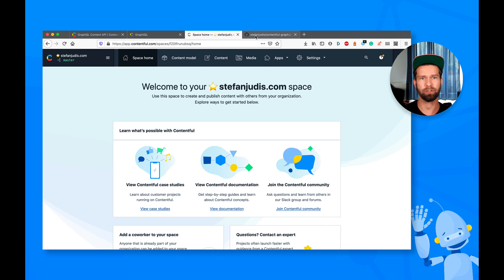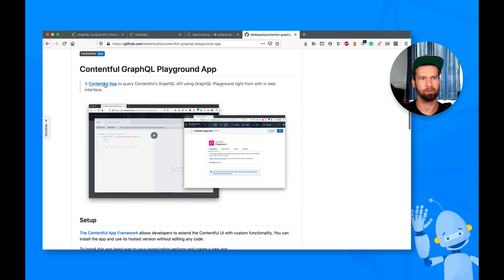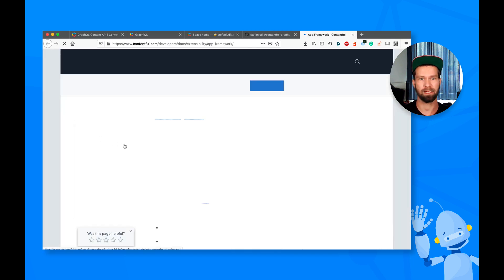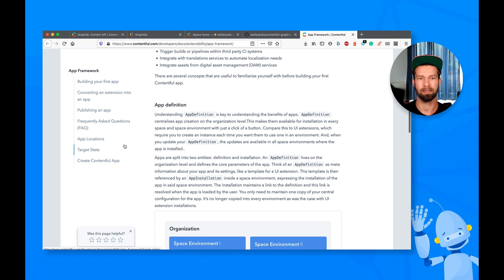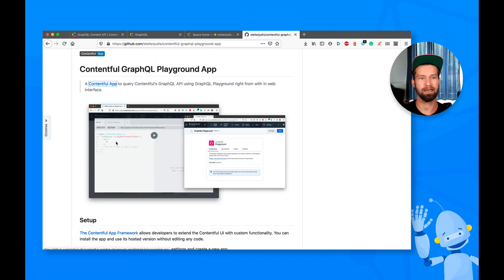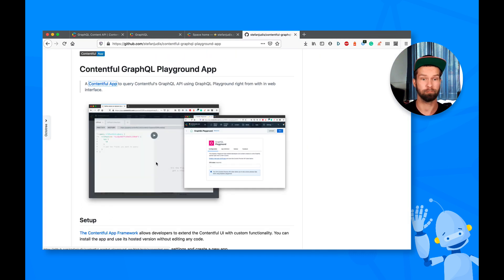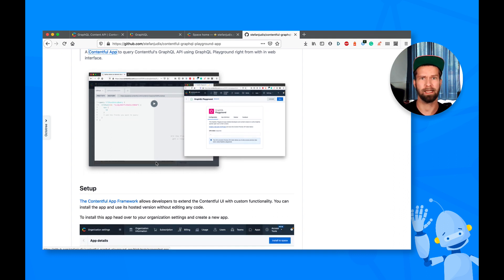So what you see here is Contentful GraphQL Playground app. And it basically is a Contentful app. Contentful apps are ways to extend the Contentful UI, which enables me to query GraphQL right from within the Contentful interface. And I just want to quickly show you how you can set that up.